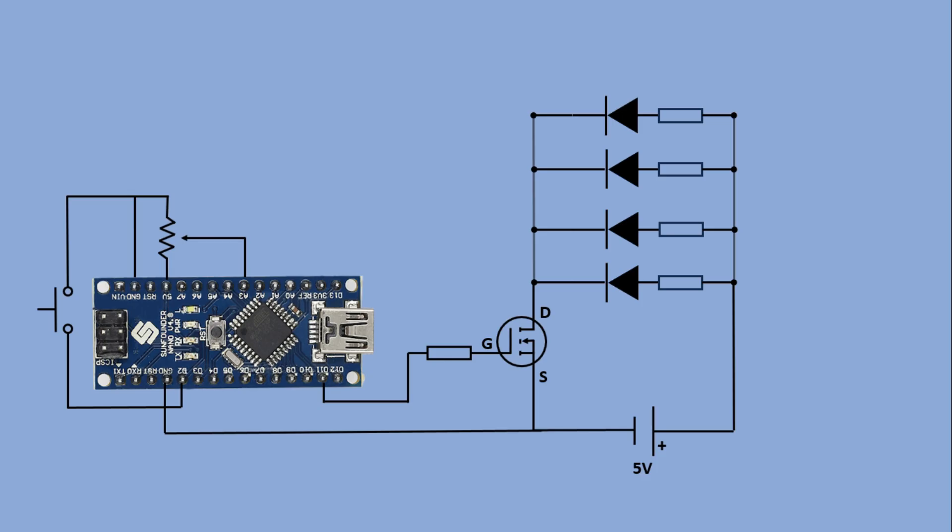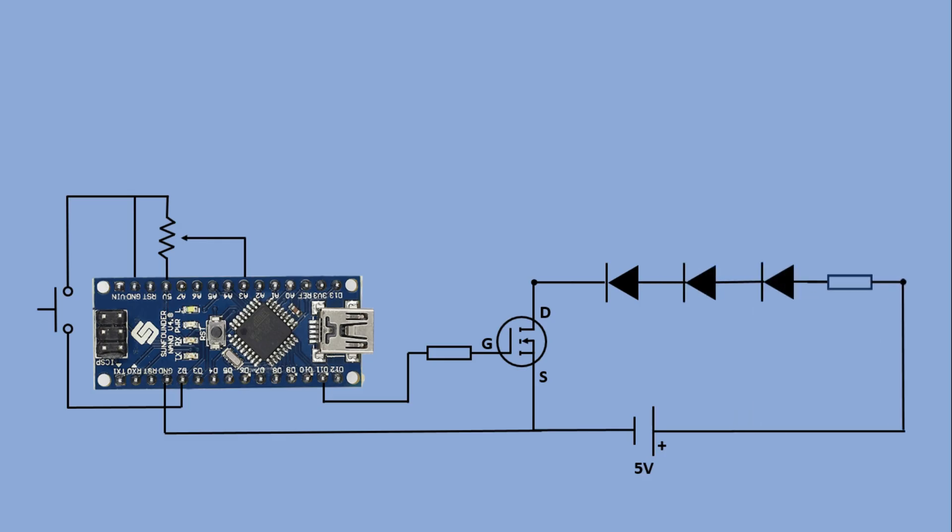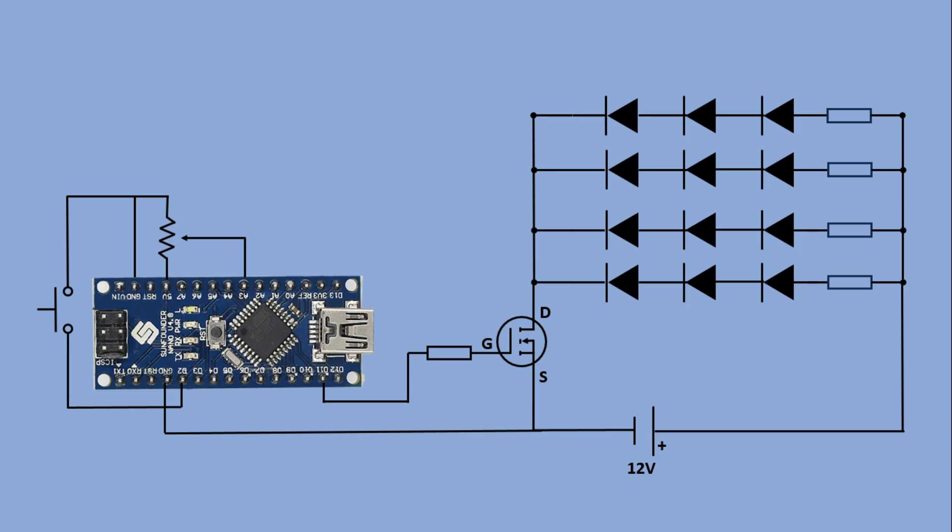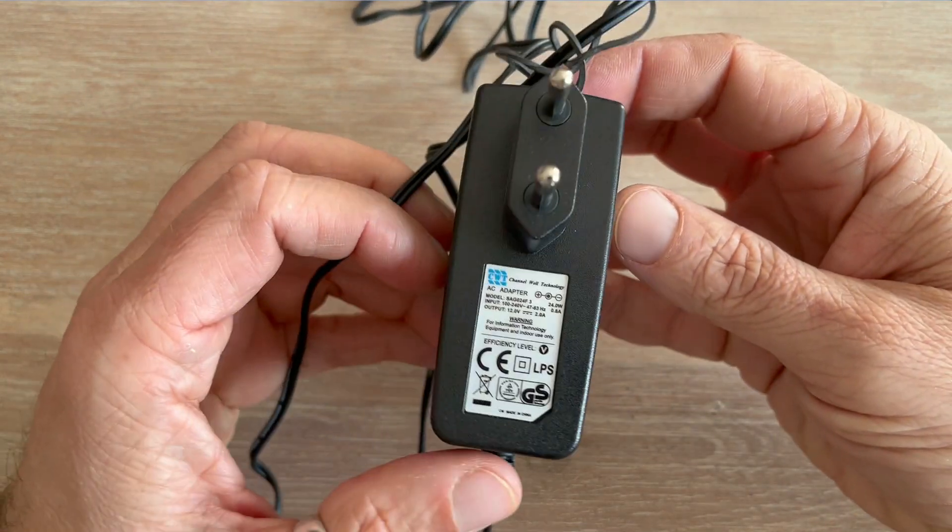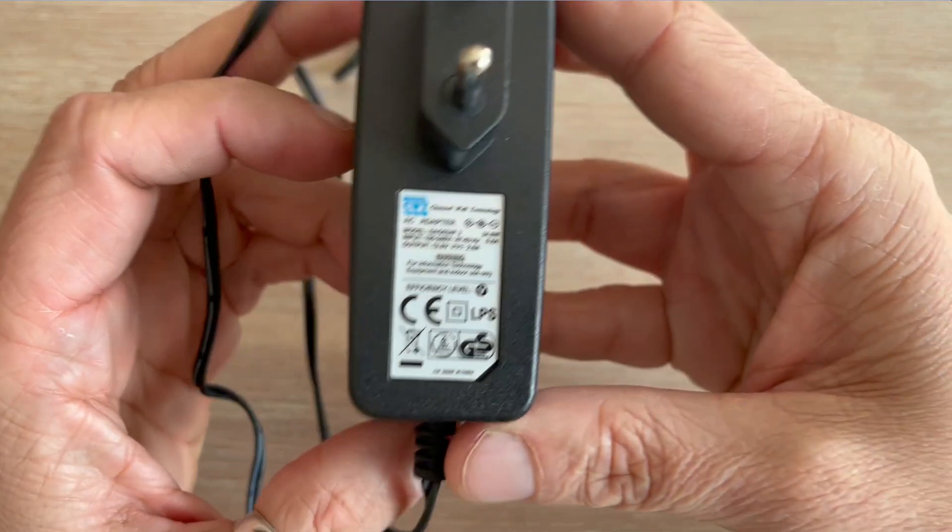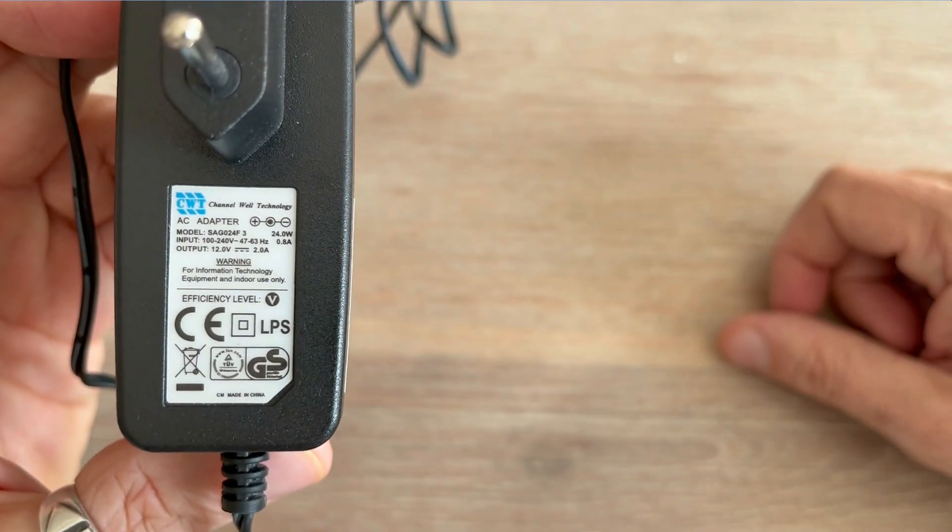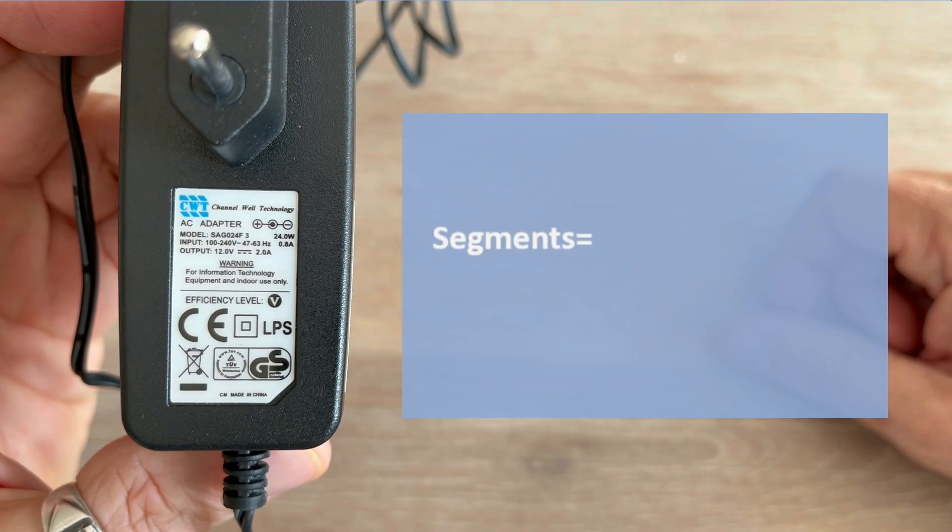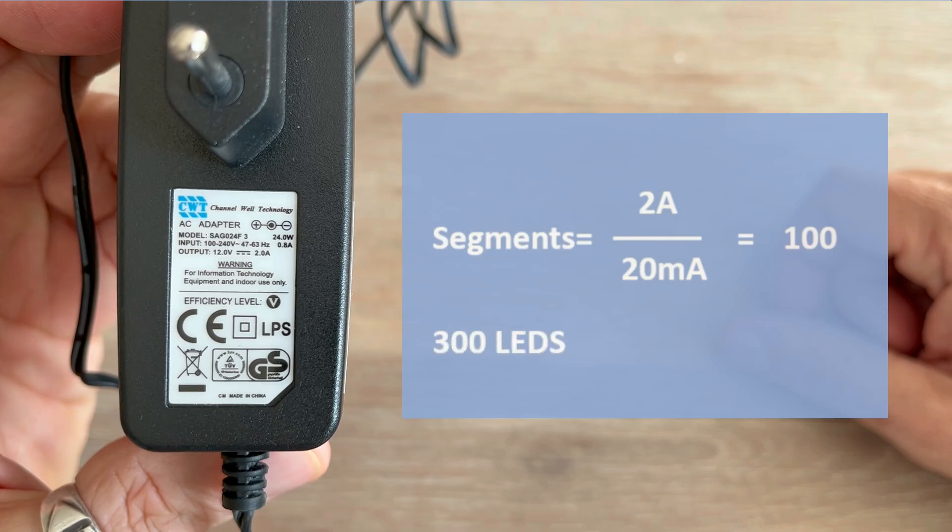Now let's go back and modify the circuit we originally designed for 5V LED strip. We'll leave the button and potentiometer connections as they are but replace the 5V strip with a 12V one. We'll also need to change the input voltage to 12V. Now we can add as many LED segments as long as the power supply can provide enough current. The one I'm using delivers 2 amps. Since each segment draws 20 milliamps we can calculate how many segments this adapter can power. 2 amps divided by 20 milliamps gives us 100 segments. This means 300 LEDs.